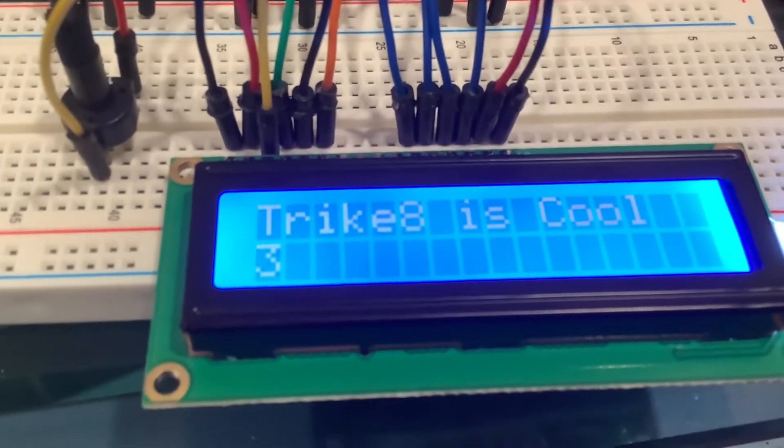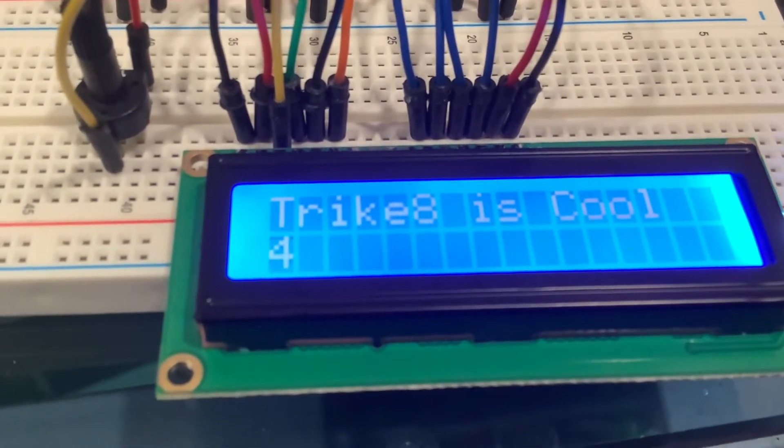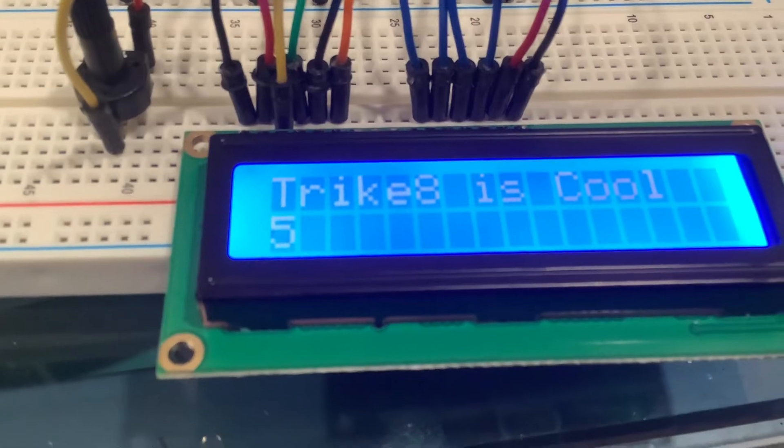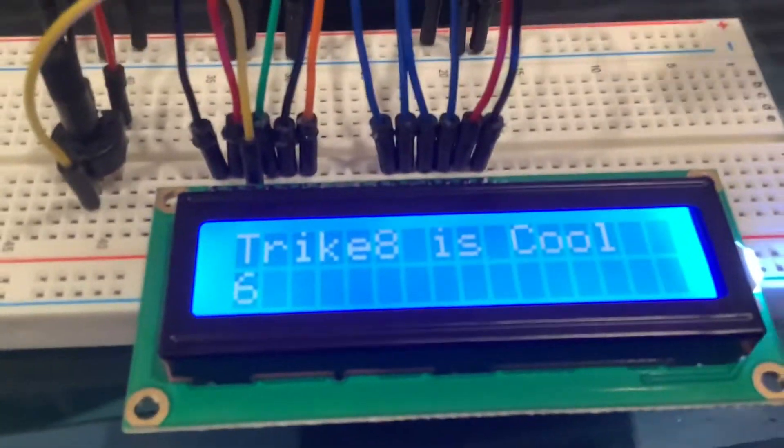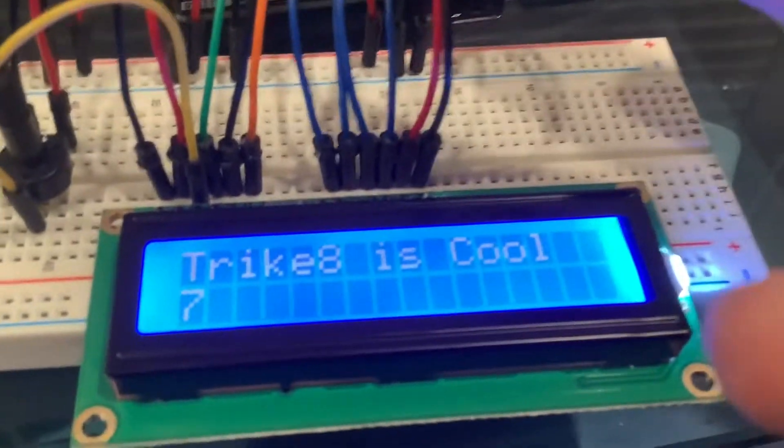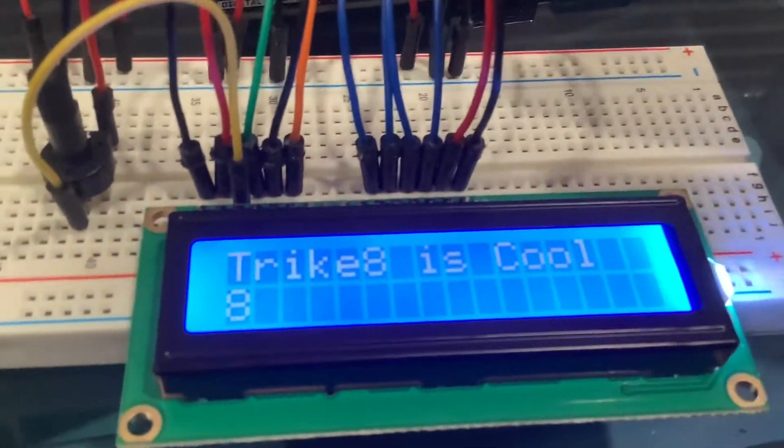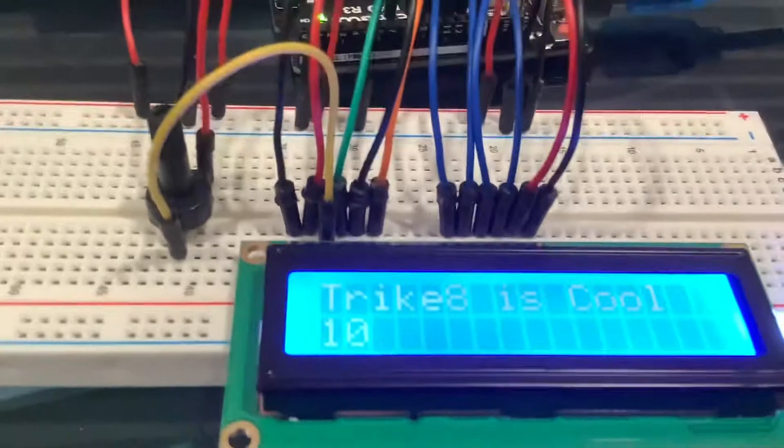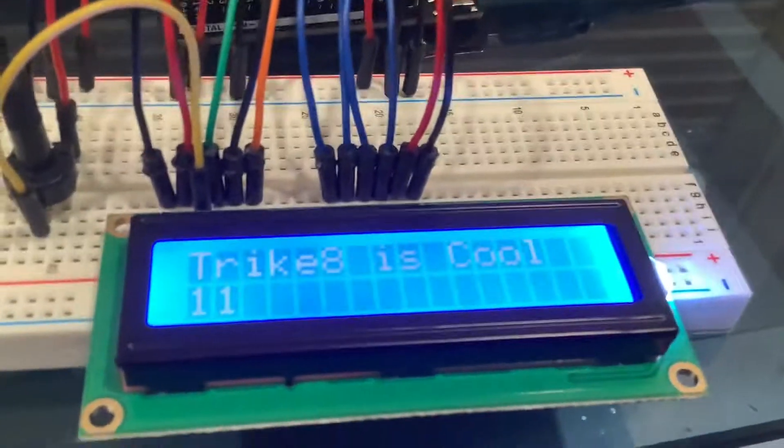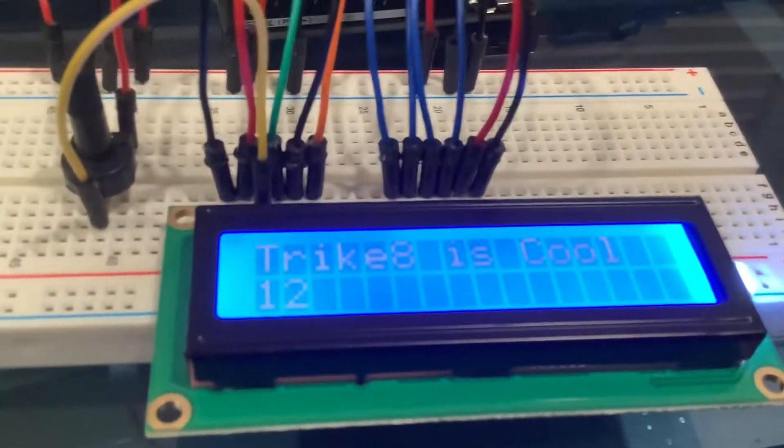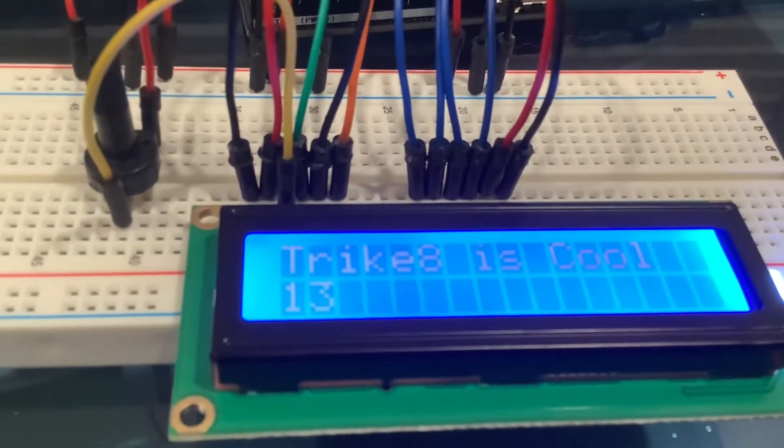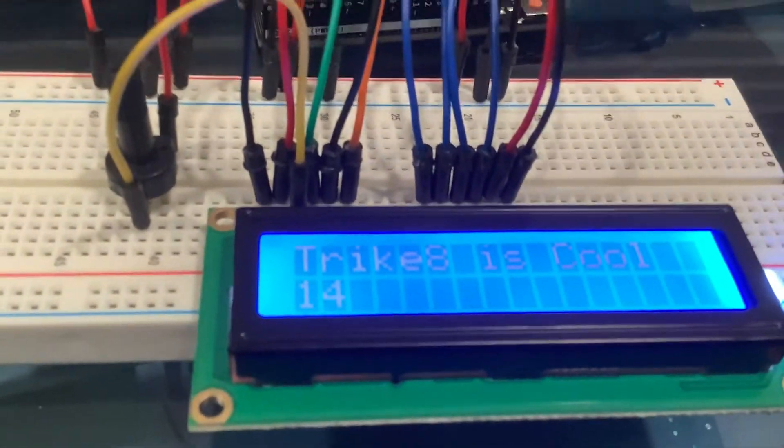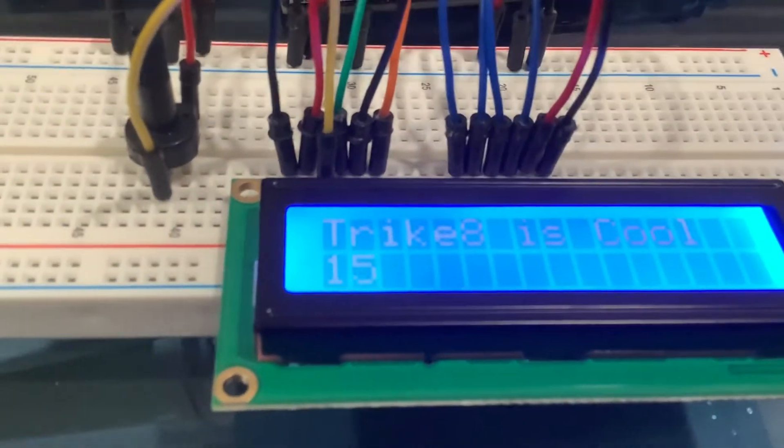For example, you could make it display the temperature, or anything you know, distance using an ultrasonic.